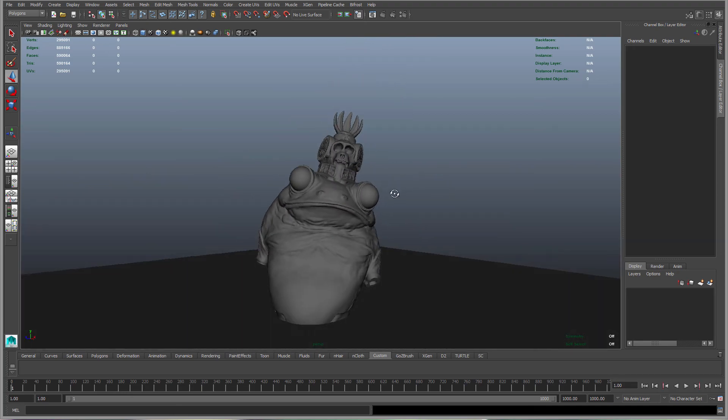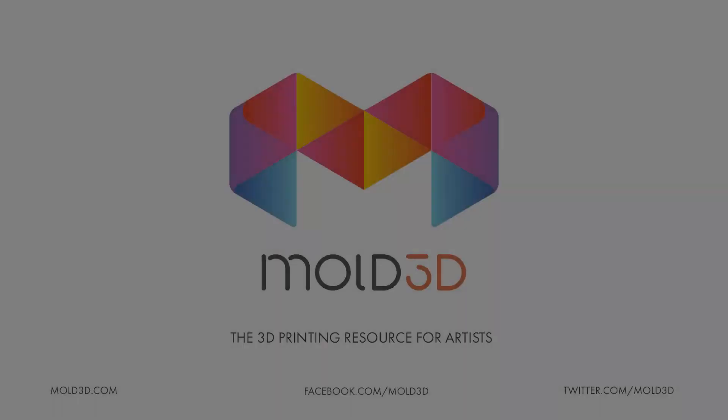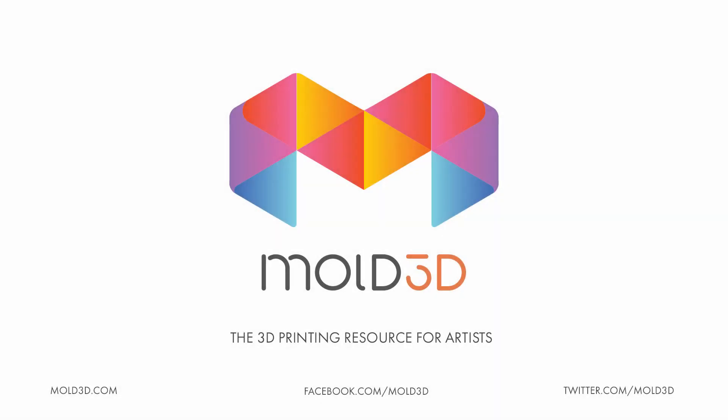That's pretty much it. Thank you everybody for watching this Mold3D tutorial. Please subscribe to us on YouTube below, follow us on Facebook and Twitter. Be sure to check out the Mold3D website and please leave comments. Let us know what you want to see. We're here to do more tutorials. Thank you guys for watching and we'll see you next time.